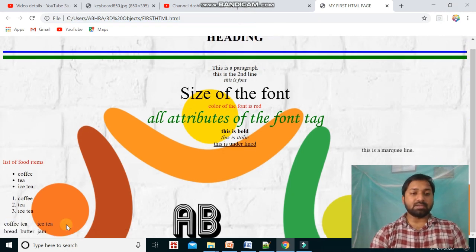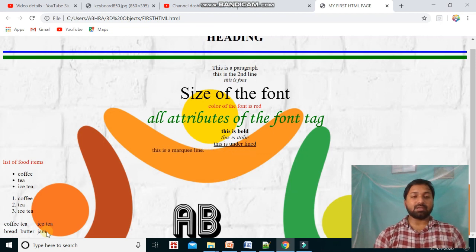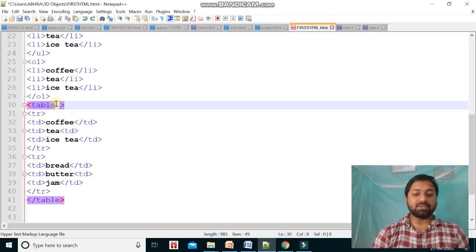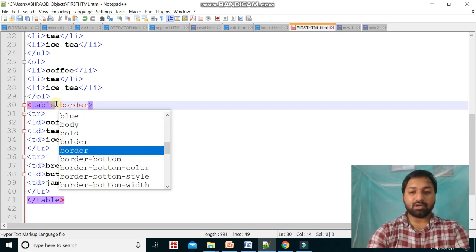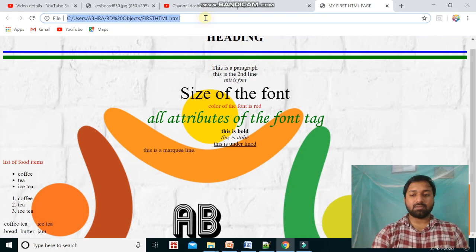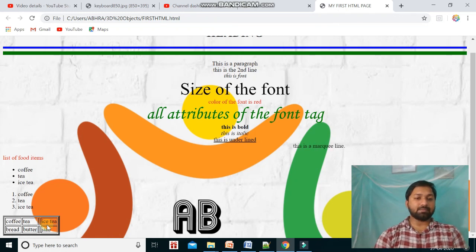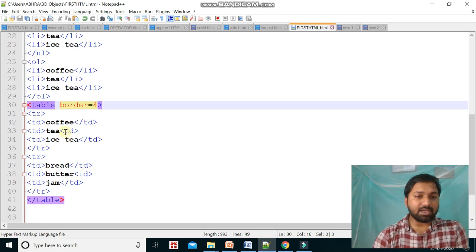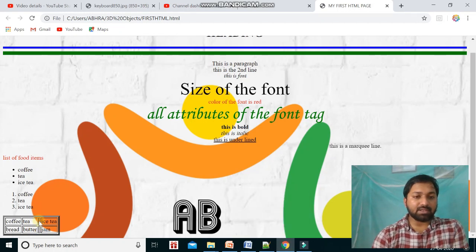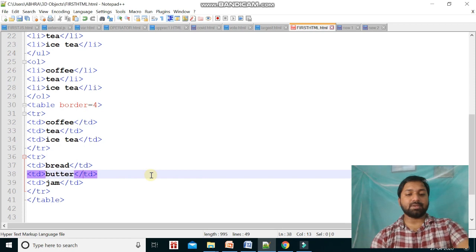We can see a table, but it doesn't look like a table because there are no borders. To add borders, we use the border attribute in the table tag — for example, border equal to 4. There was also a mistake where a tag wasn't closed properly, causing it to display incorrectly. After fixing that, the table looks correct.